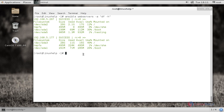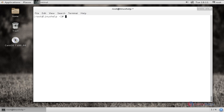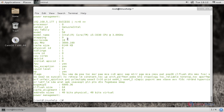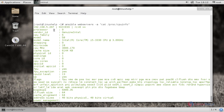Here you can see stopping httpd and starting httpd. Next you can also check the disk space — the disk space and the directory it is mounted on — in a single command. We can also check the CPU hardware information of the two remote hosts by using the command 'ansible webservers -a "cat /proc/cpuinfo"'. Click enter and here you can see the CPU information of the two remote hosts — the first one and the second one.